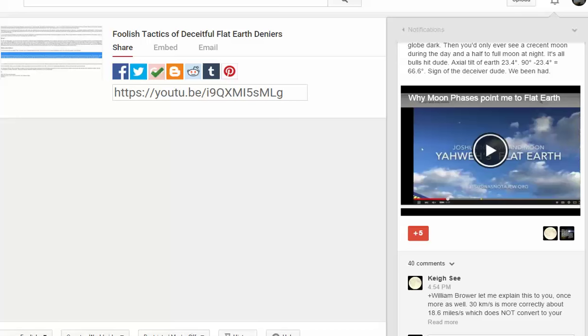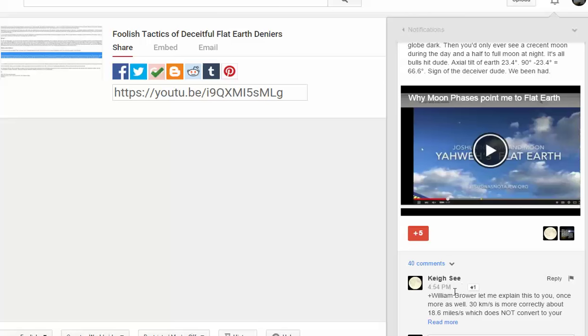Good Lord guys, these people don't stop. You can see I just finished uploading this video about foolish tactics of deceitful flat Earth deniers, and this person, this immature little idiot KC, will not stop.